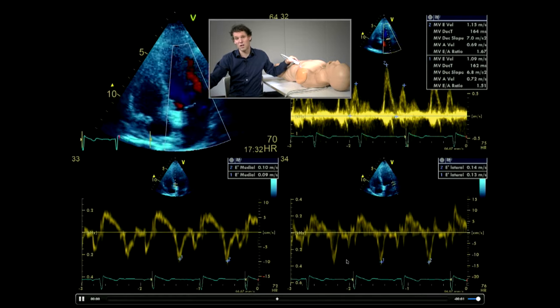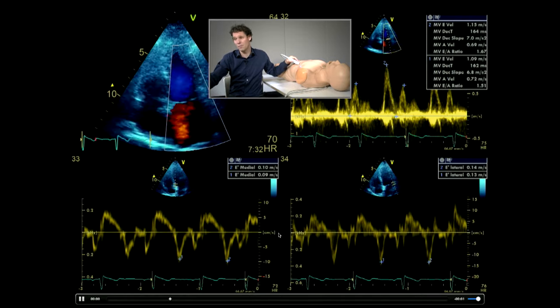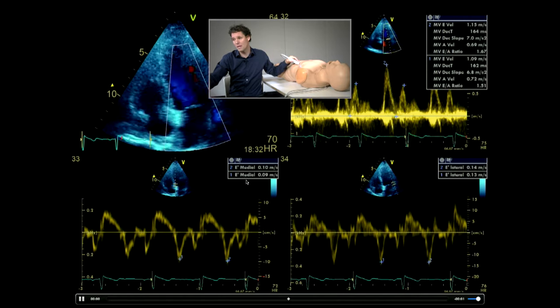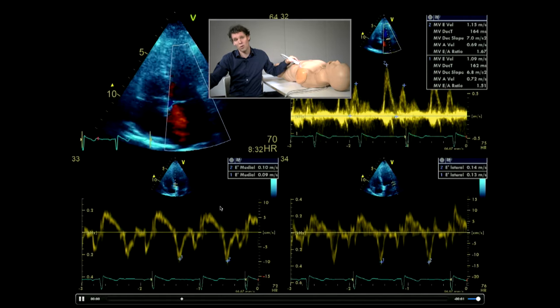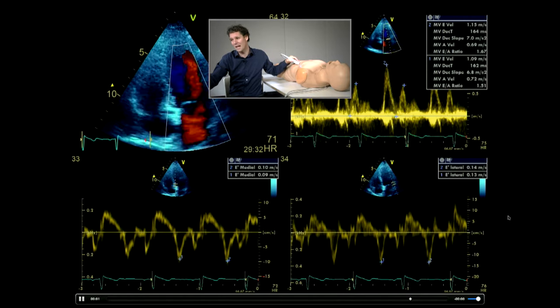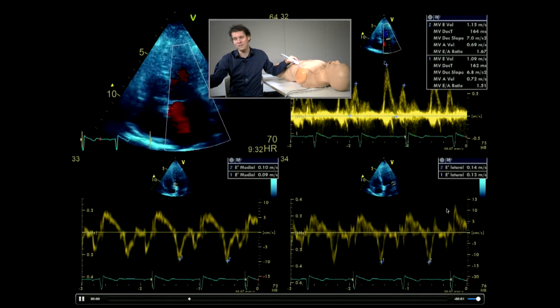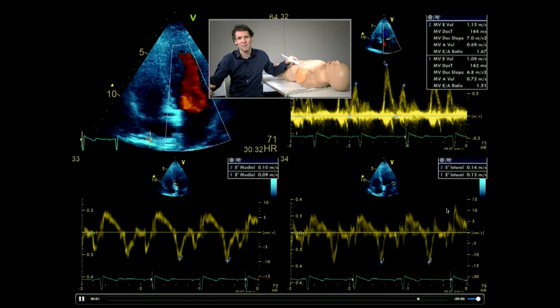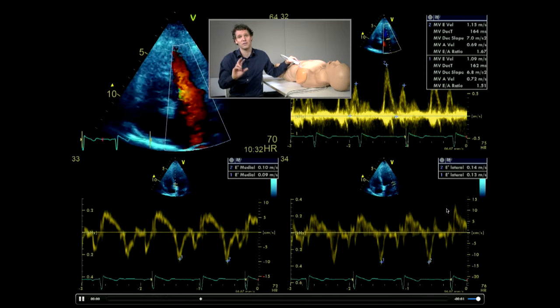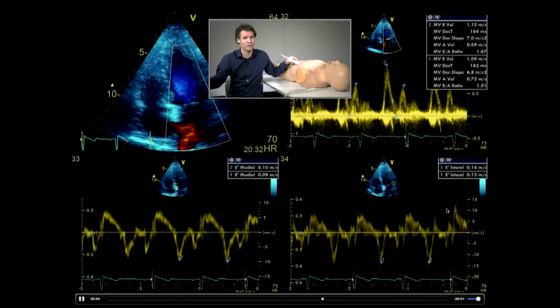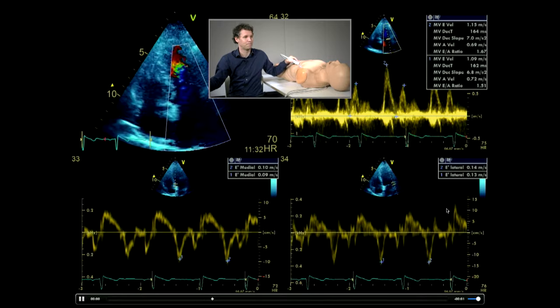As a quick aside, please note that the medial E prime is always less than the lateral E prime. The one disease process where that may not happen is constrictive pericarditis, where we can see the reversal of that, called annulus reversal.